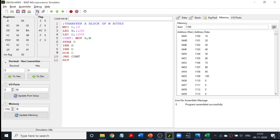So what happens? HL register will be storing 1100 and DE register pair will be storing 1200. I will simultaneously keep incrementing both. When I do INX H it becomes 1101, and if I do INX D it becomes 1201 and so on. I keep incrementing them simultaneously and copy one value to the other location. Whichever location the HL register pair is pointing to, the value stored at that address is your M. Let us see how we access the memory location pointed by the DE register pair.